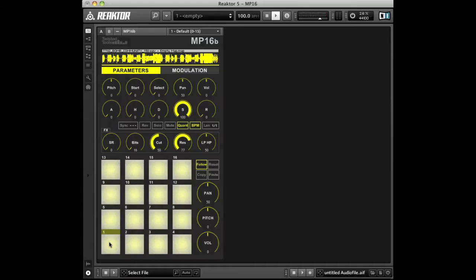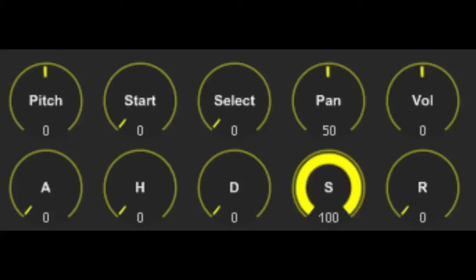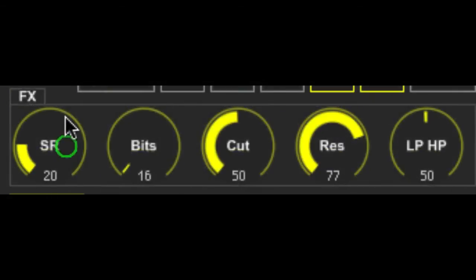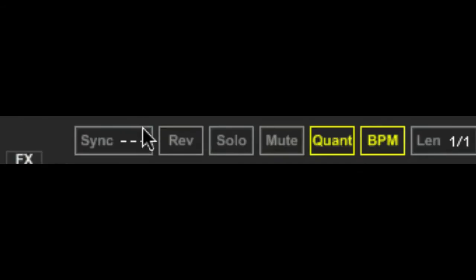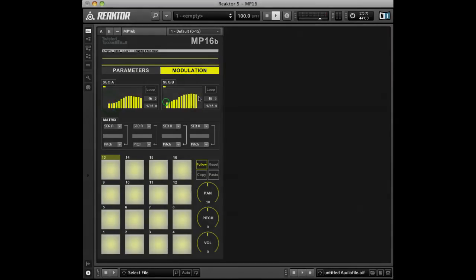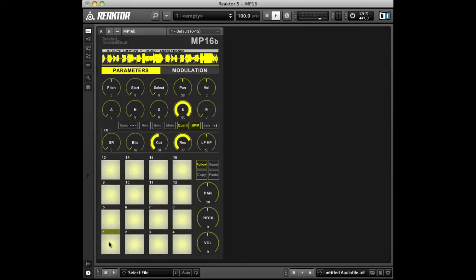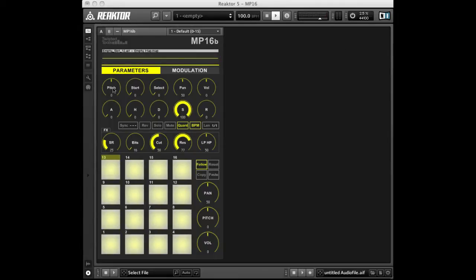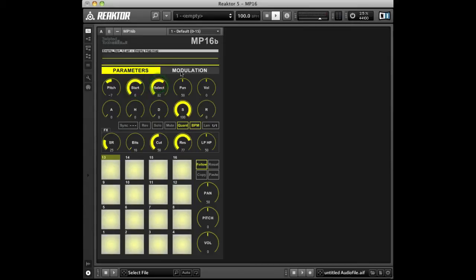Once the sound is assigned to the pad, you can begin to adjust the playback parameters, effects, settings, and modulation. All these settings are independent for each pad. The basic pad playback parameters are pitch, start position, select, pan, and volume.